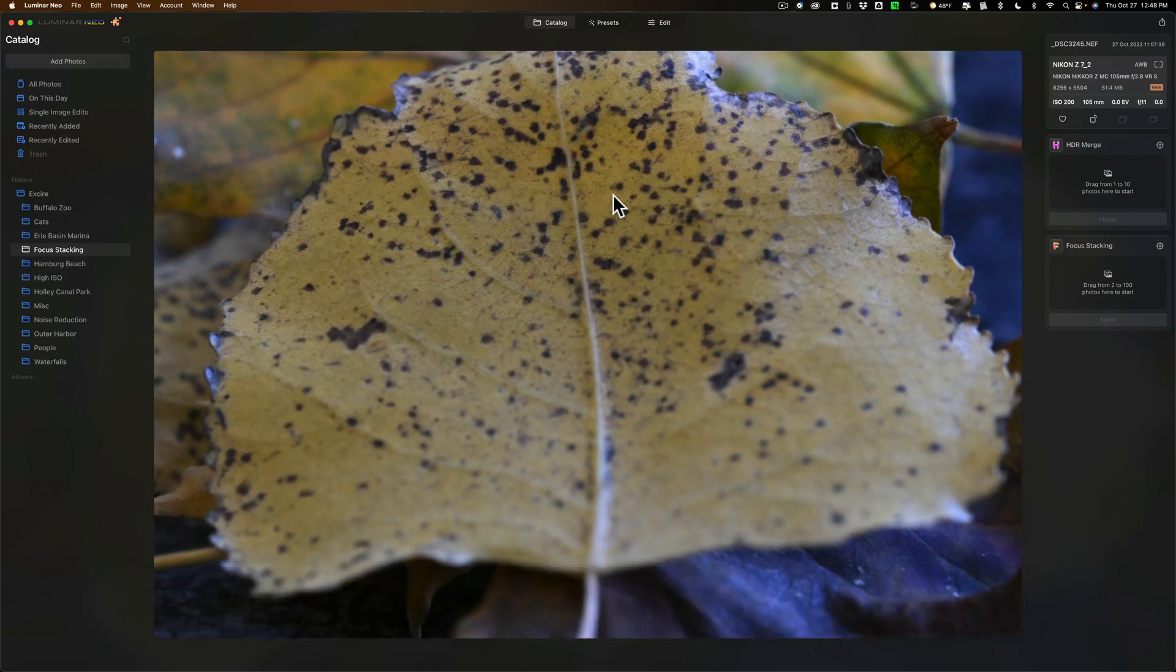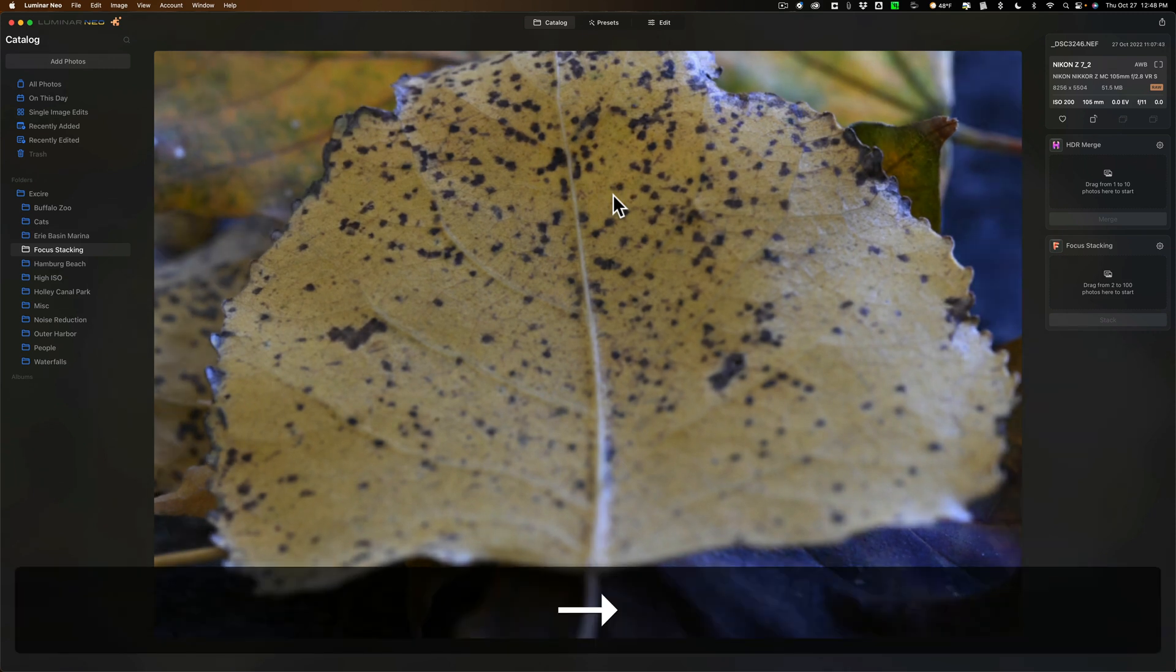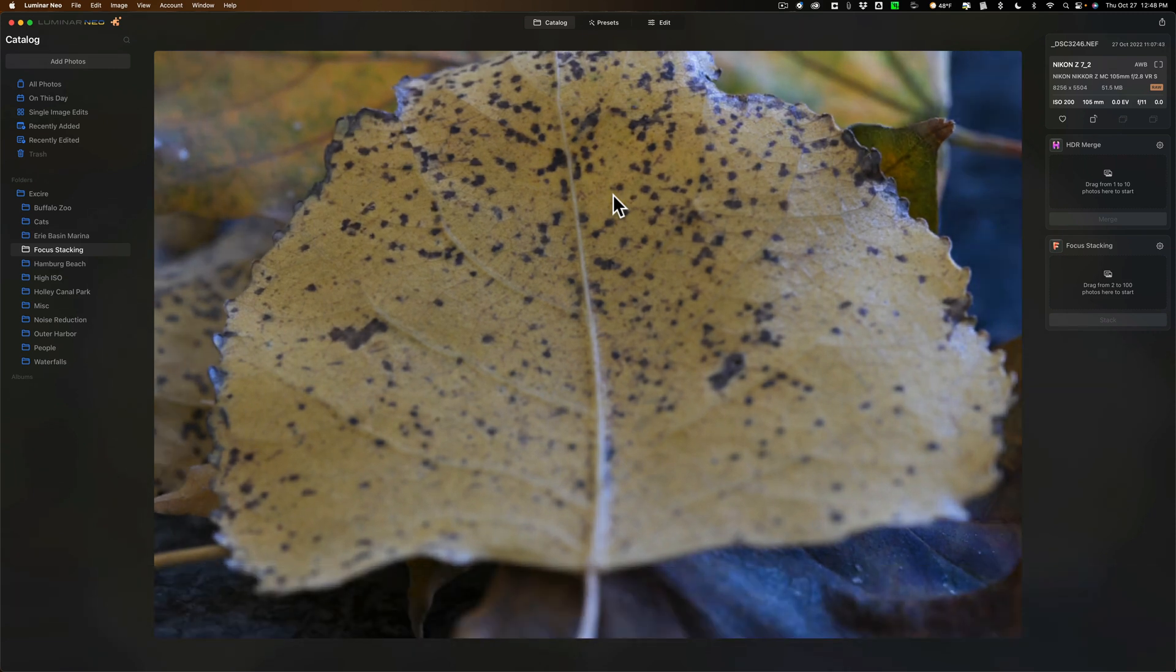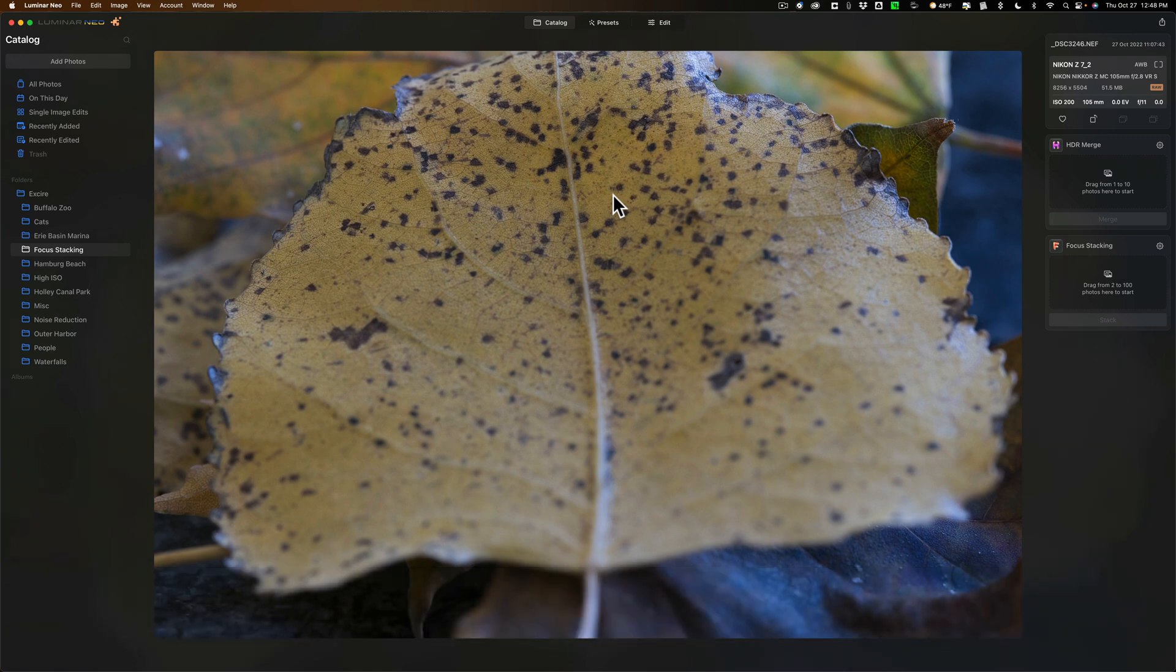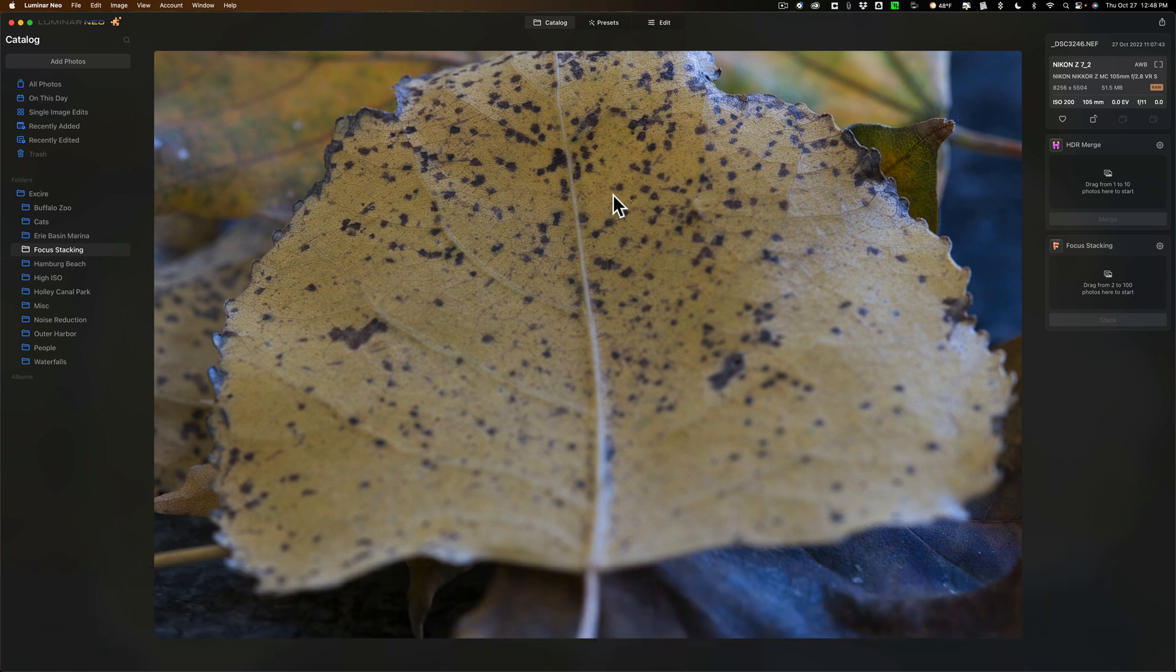You may encounter a situation where you have to shoot very low light and use a wide open aperture, maybe F1.4 or 1.8, something like that.